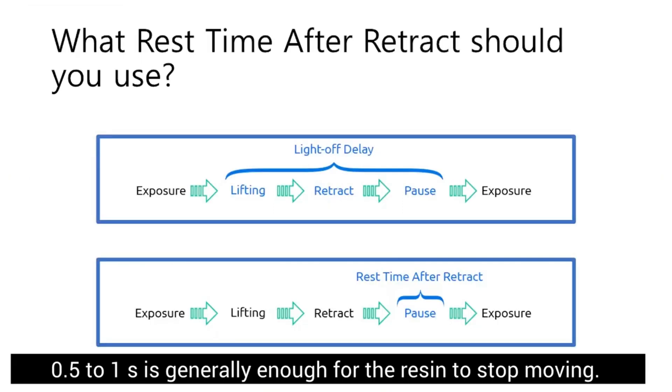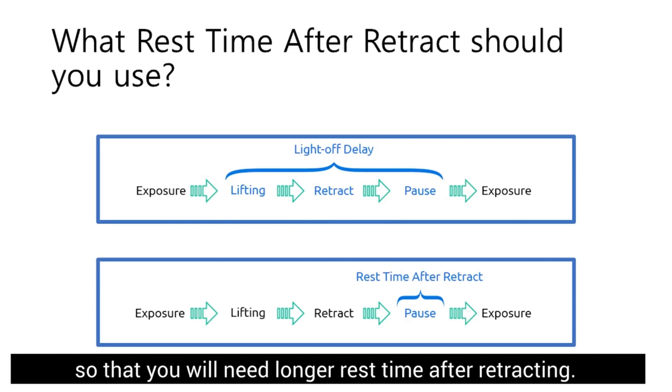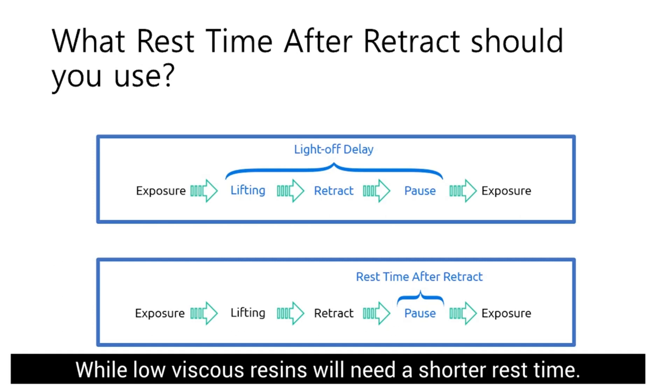0.5 to 1 second is generally enough for the resin to stop moving. However, it takes longer for viscous resin to get still, so then you will need longer rest time after retract. While low viscous resin will need a shorter rest time.